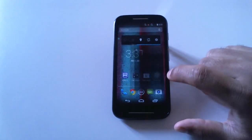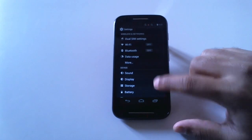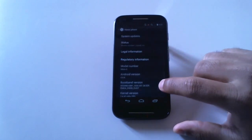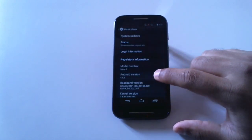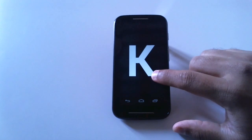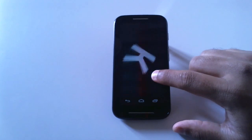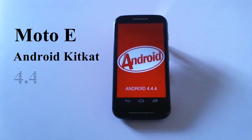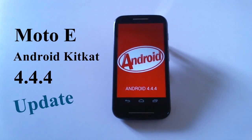In this video I'm going to show you how to update from Android KitKat 4.4.2 to Android KitKat 4.4.4 on Moto E. It's good to see that Motorola is rolling this update despite this being an entry-level phone.